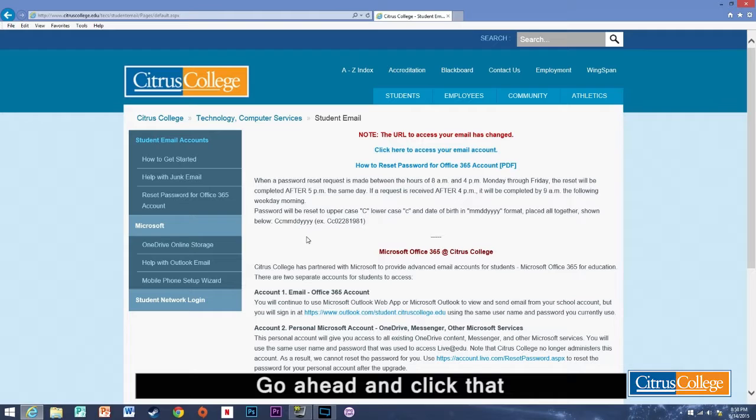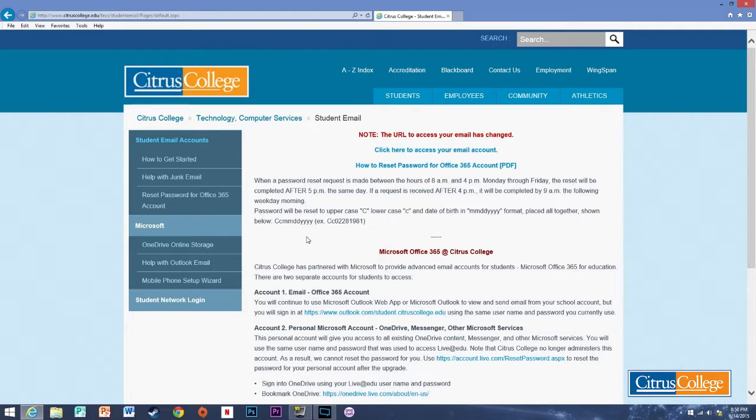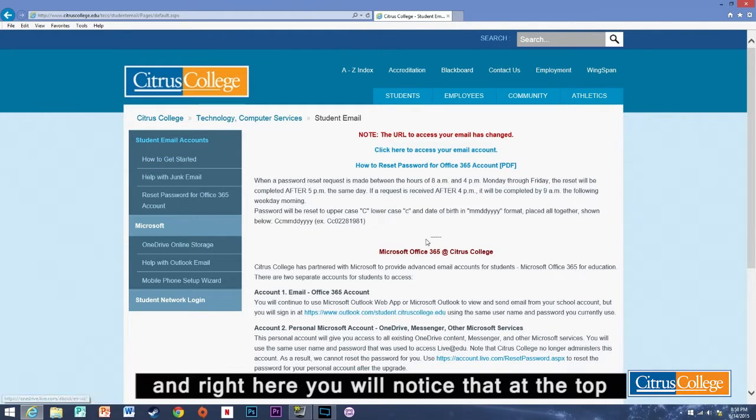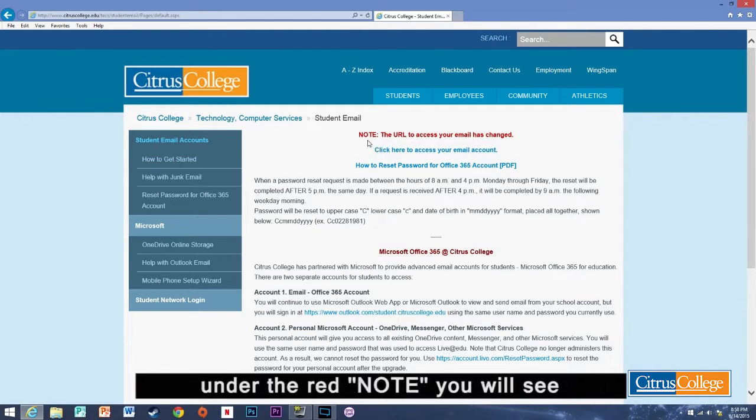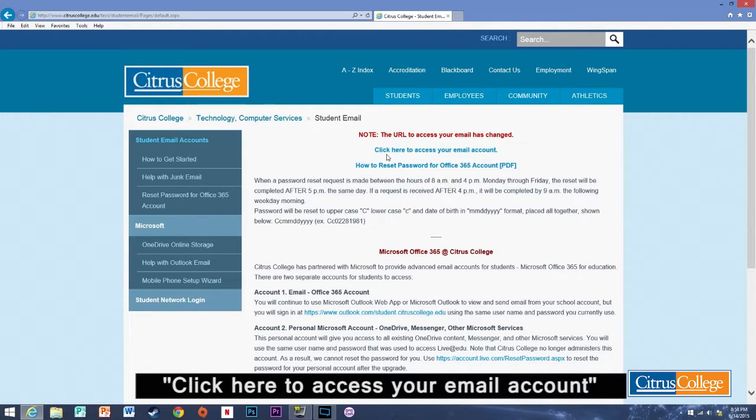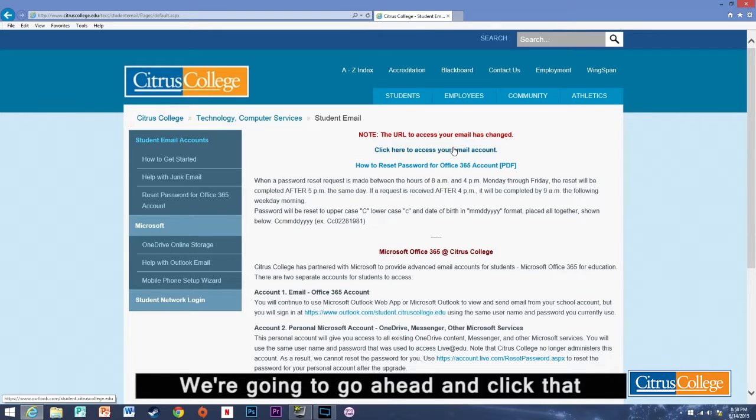Go ahead and click that. And right here you'll notice that at the top under the red note you'll see click here to access your email account. We're going to want to go ahead and click that.